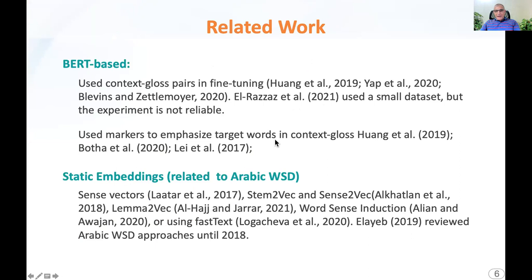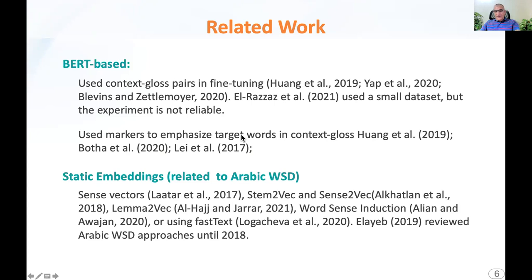There is related work — you can see it in the paper — but I would like to say that the use of BERT in this way is very recent, and most of it was done in English. Most of the work done for Arabic used static embeddings.